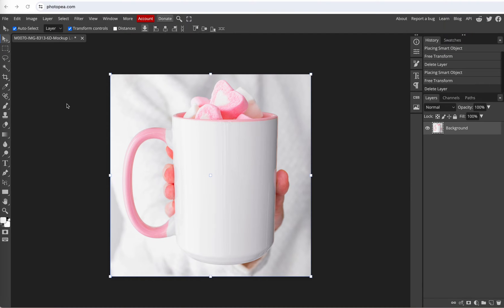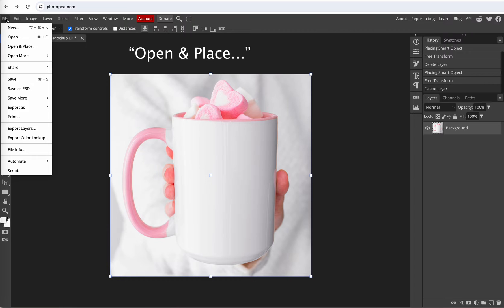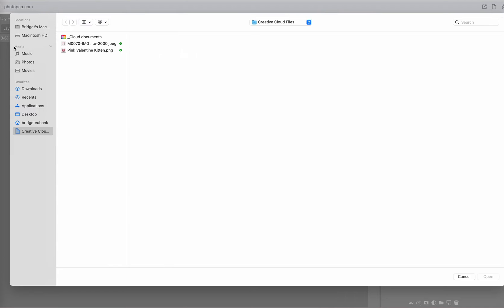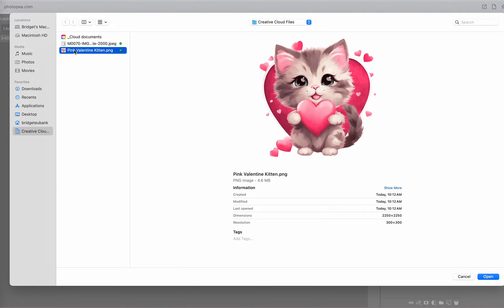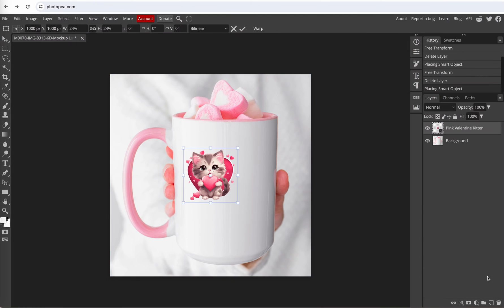Okay next we're going to open our mug design. So go back to file, go down to open and place, and here's my mug design. I called it Pink Valentine Kitten and make sure it's a PNG file which has a transparent background. We go to open.